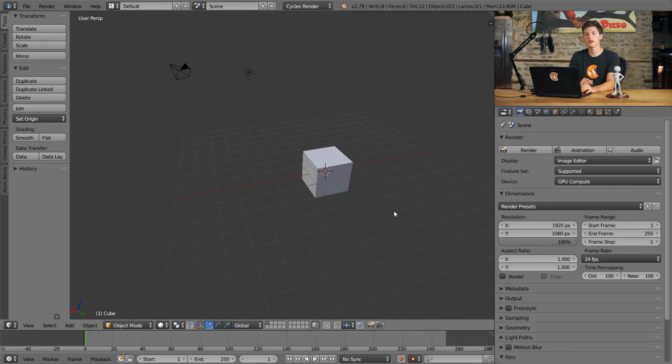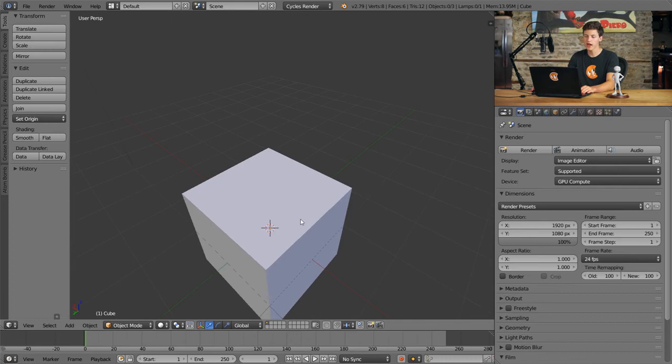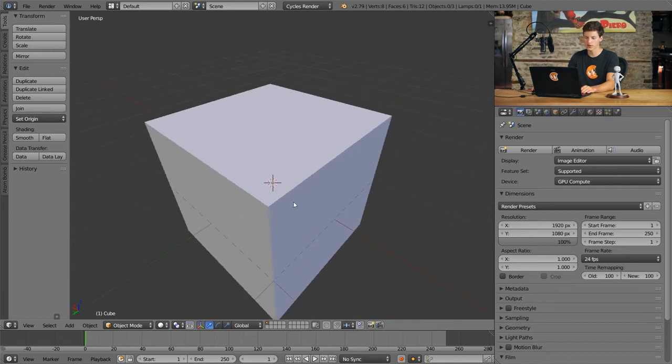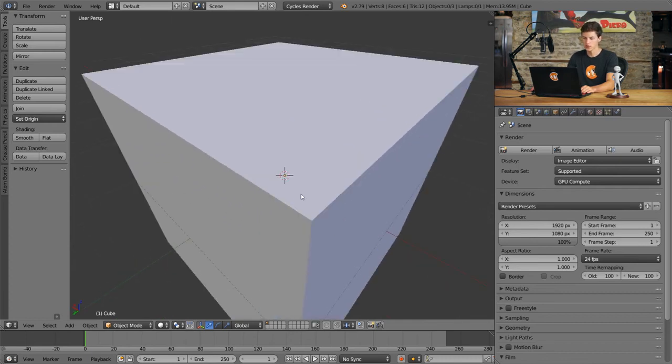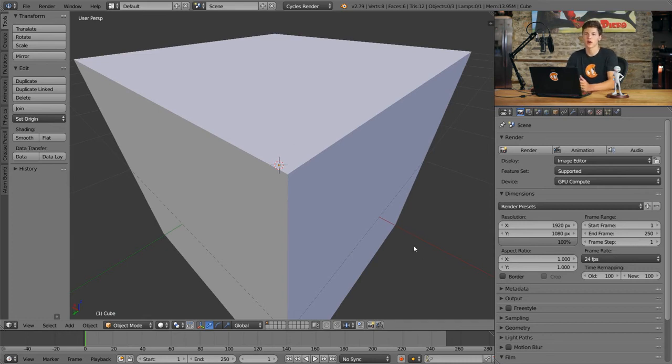If you'd like a little bit of a challenge as well, you can go ahead and try and position the camera in a location where it's looking at one of the corners of the cube. So just like this, you can see that the cube is taking up the majority of our viewport and I'm looking straight at the corner. So go ahead and pause the video and try it out.